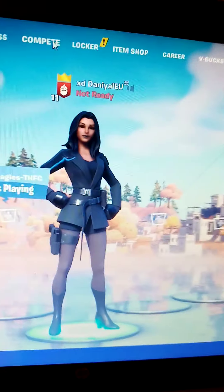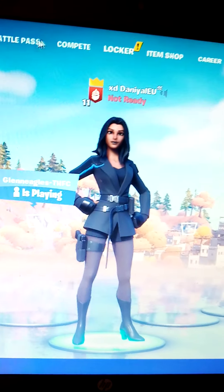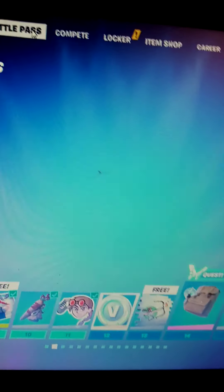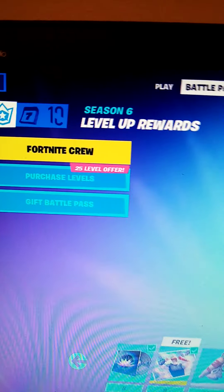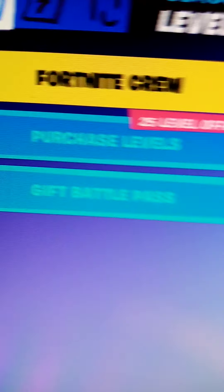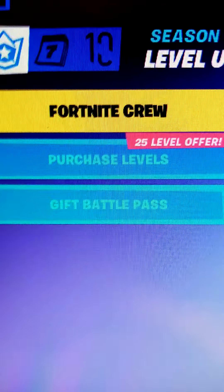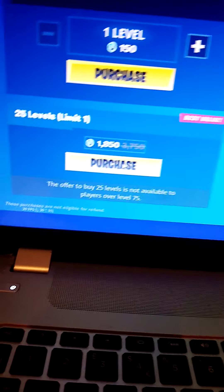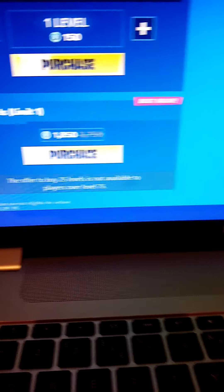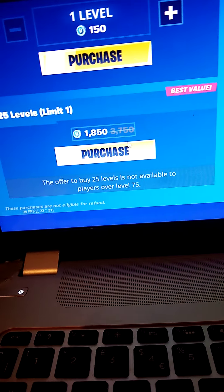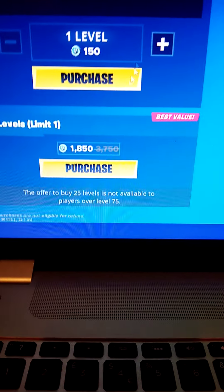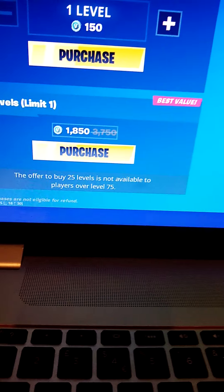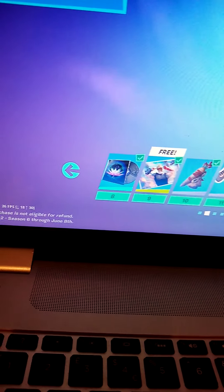Guys, I just went to battle pass and saw this - purchase levels. I went on purchase levels and that came off as best value. But I got the battle pass somehow, I don't know how.